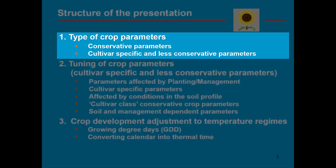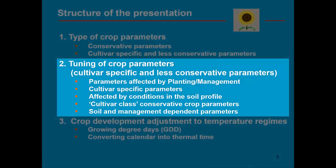On the one hand we have conservative parameters and on the other hand cultivar-specific and less conservative parameters. It is the cultivar-specific and the less conservative parameters which need to be calibrated. We call that tuning of the crop parameters. That is explained in part 2.